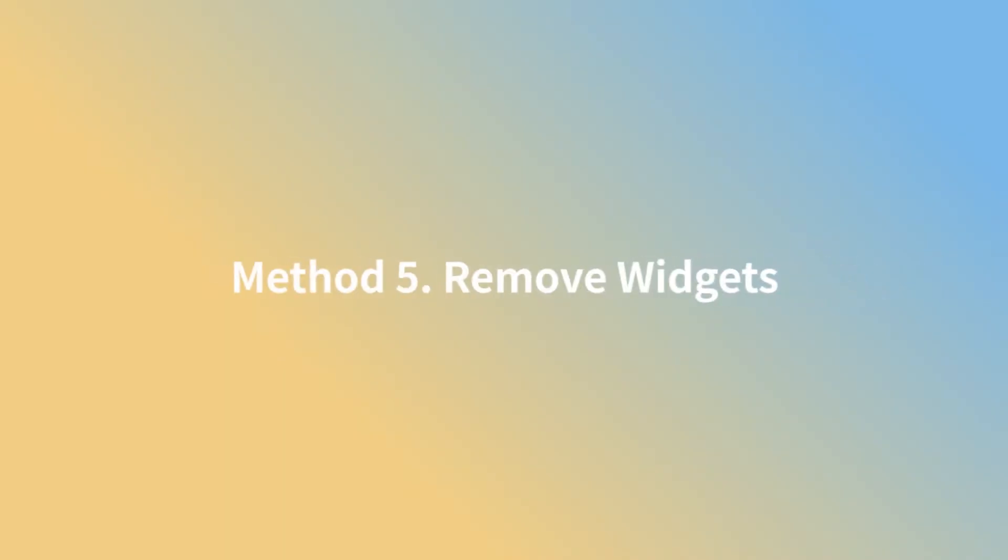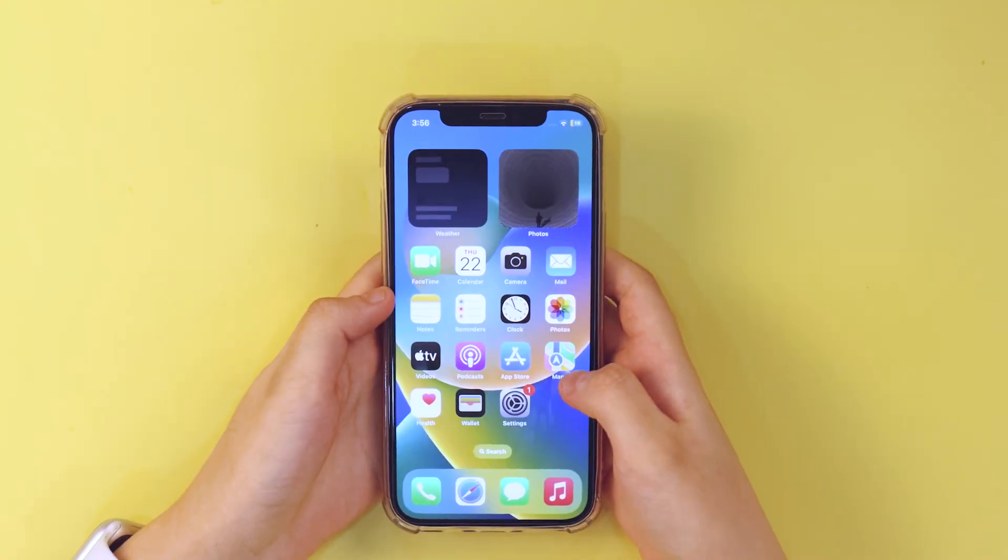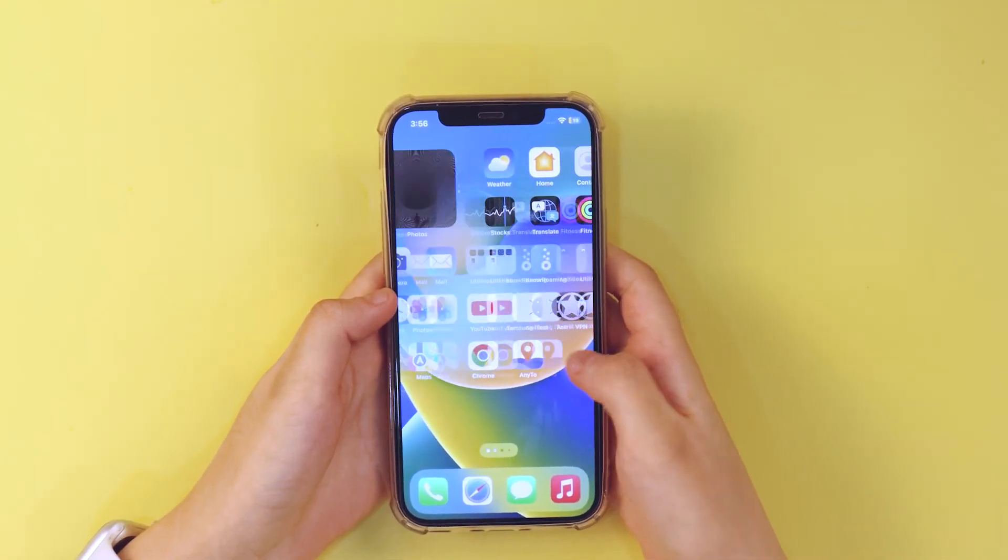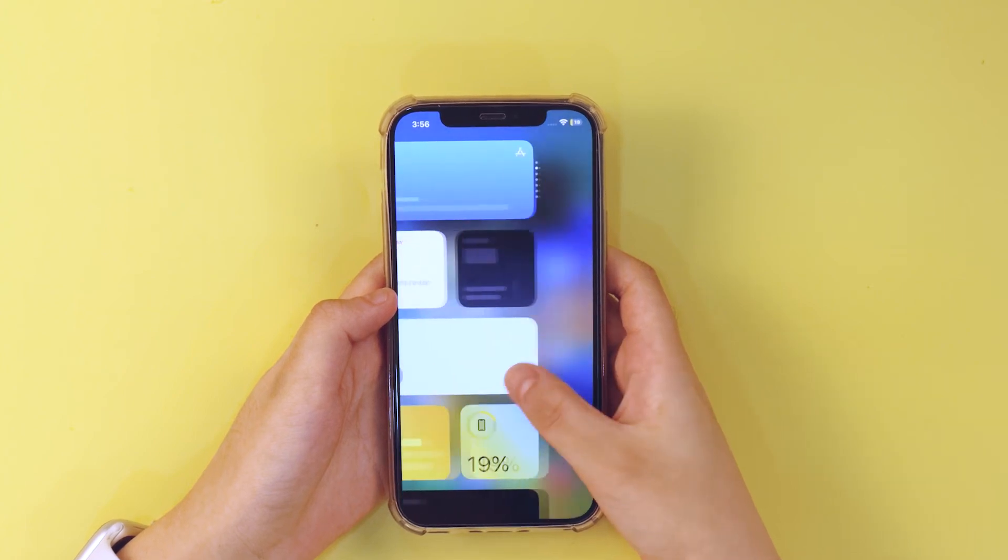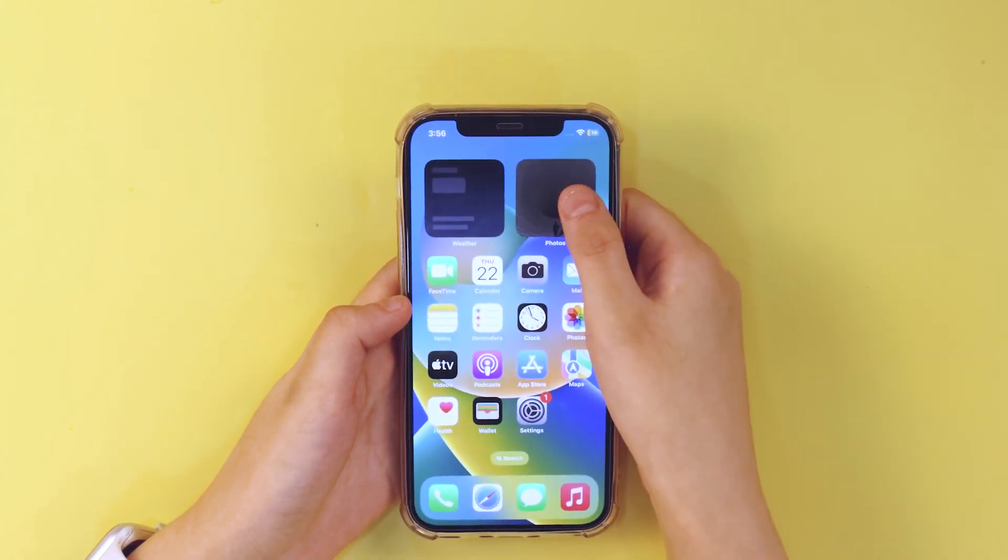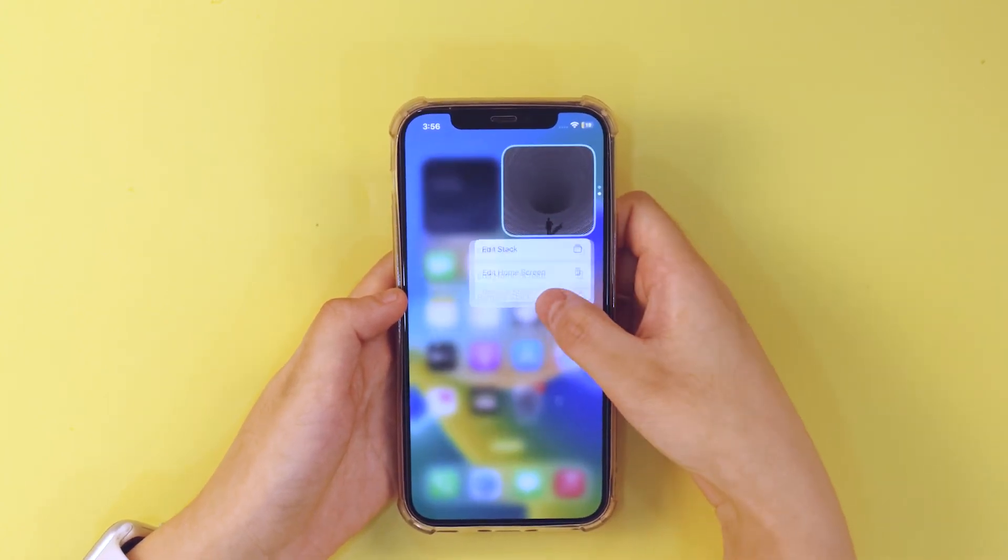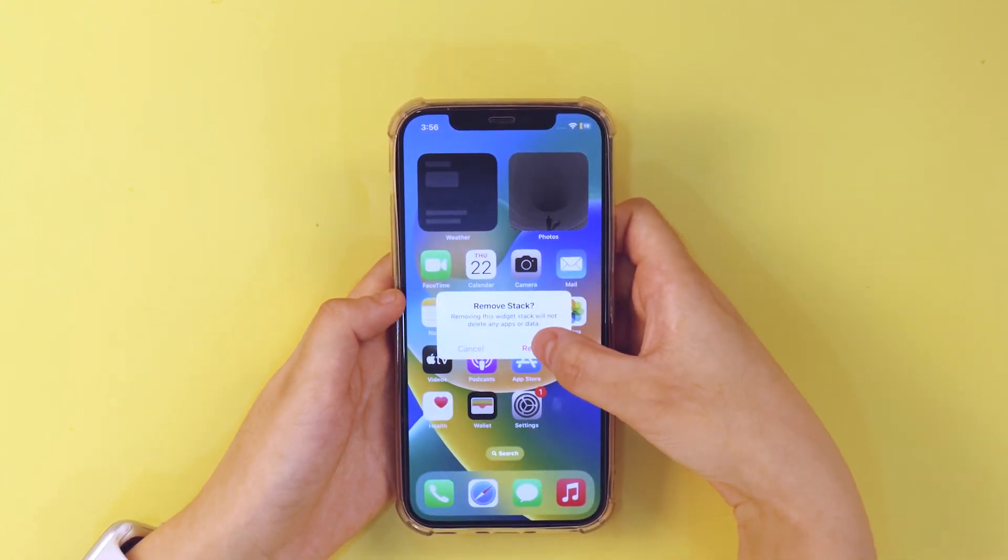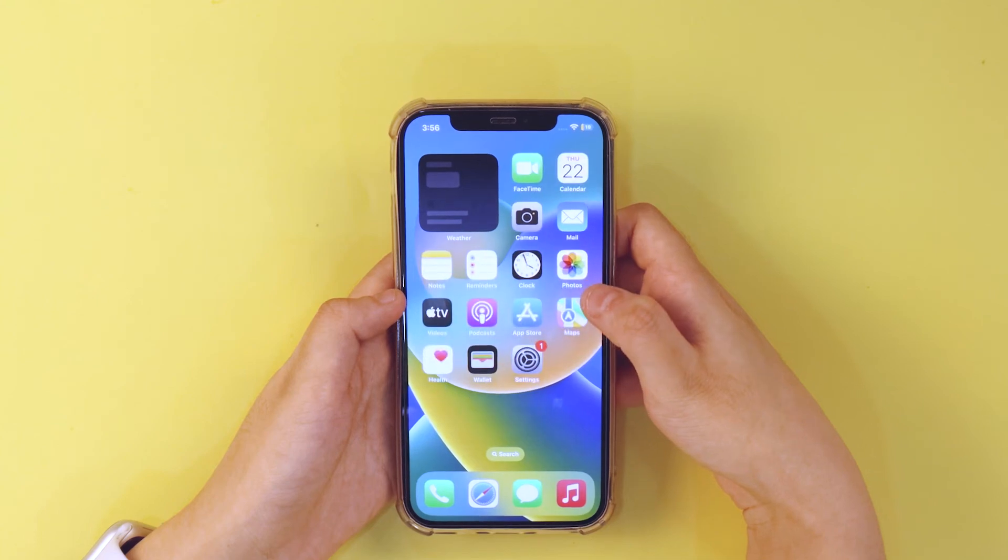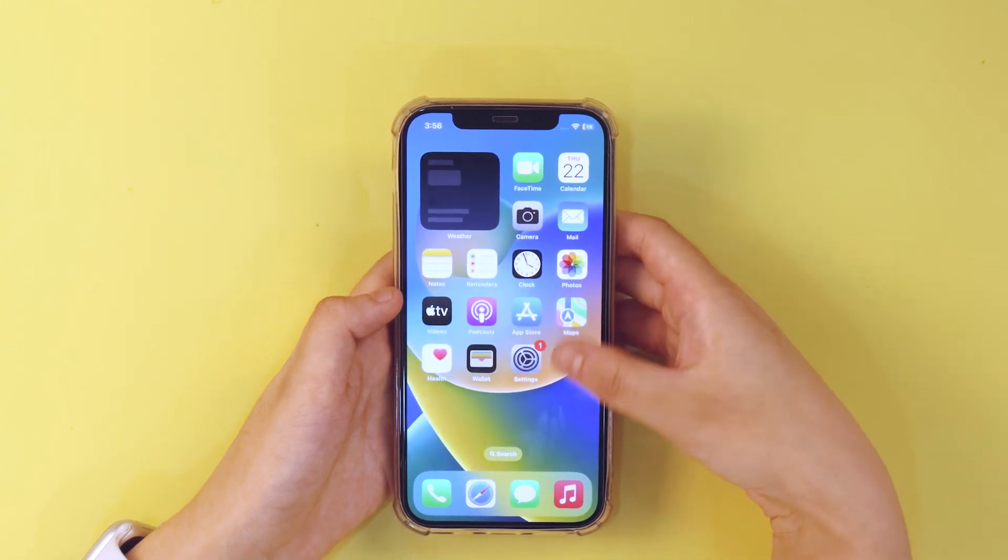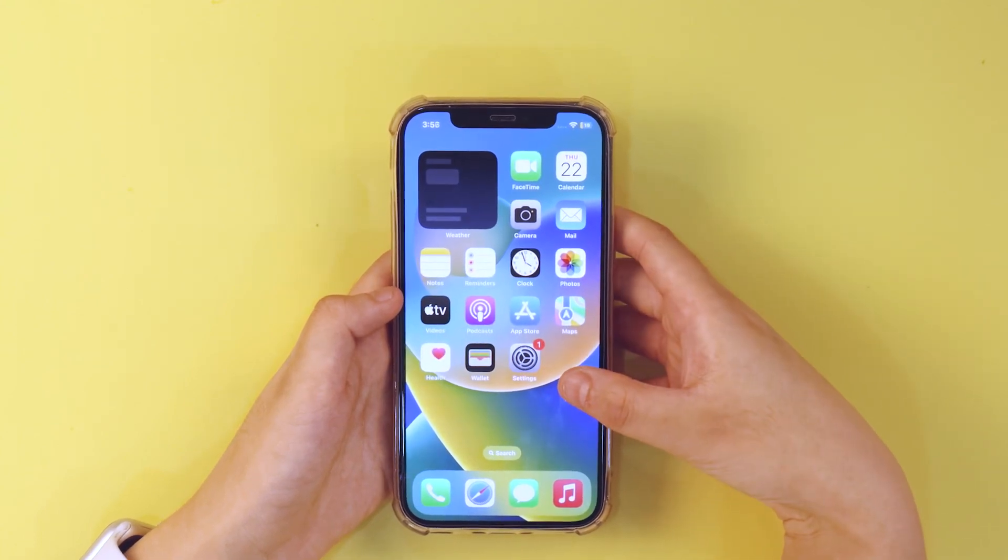Method 5. Remove widgets. You need to remove the widgets that you don't need on the home screen. So if you have additional widgets, just keep holding the screen and remove all the widgets on the screen.